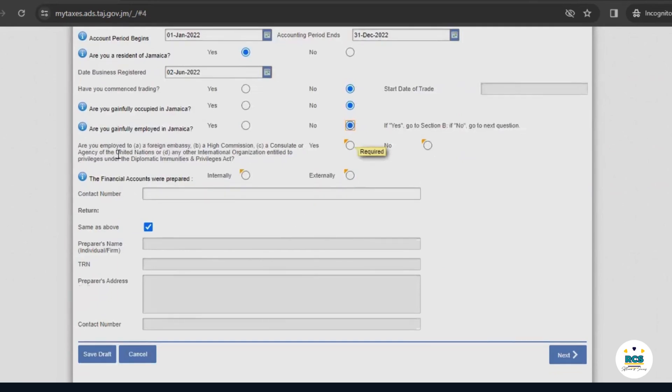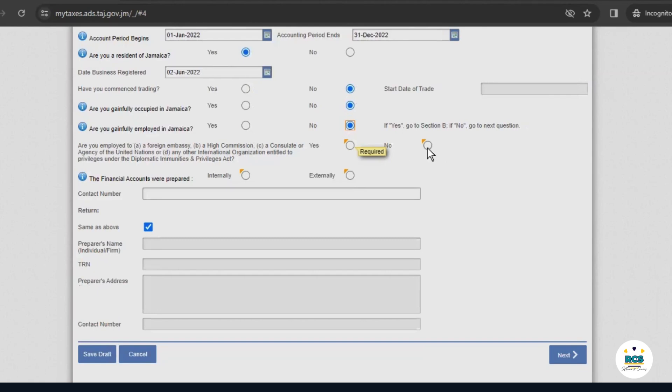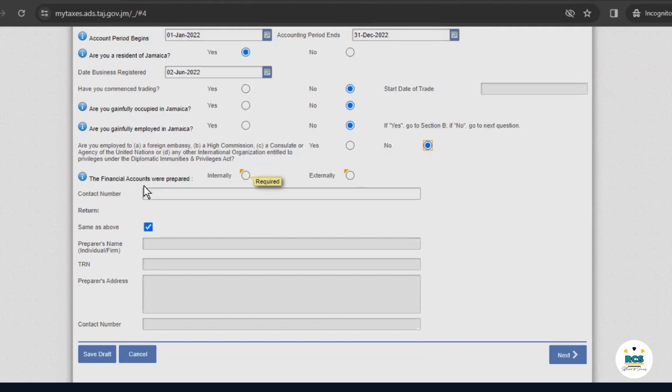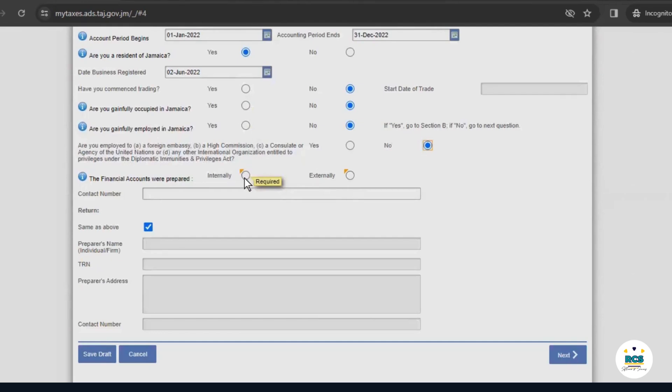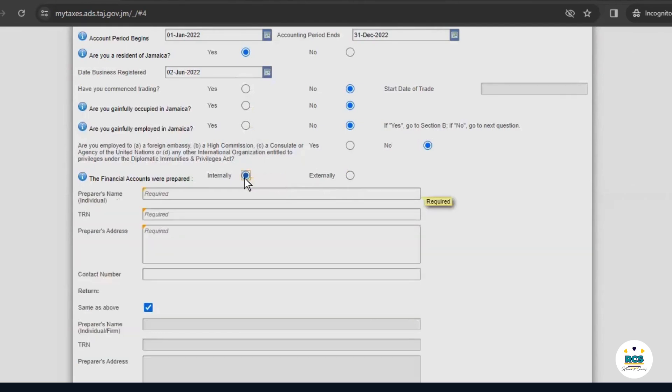Are you employed to a foreign agency, high commission consulate, or agency of the United Nations, or any other international organization? For this example, we'll select no. For this question, they ask if our financial accounts were prepared internally or externally. ABC Limited has prepared its financial accounts internally.